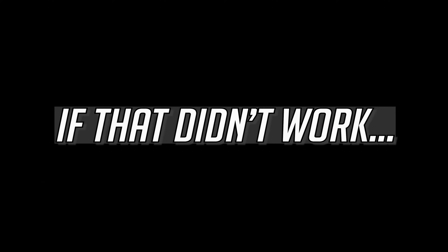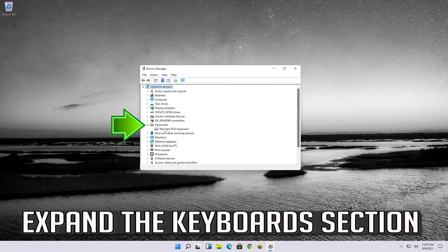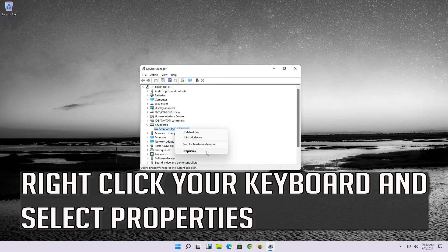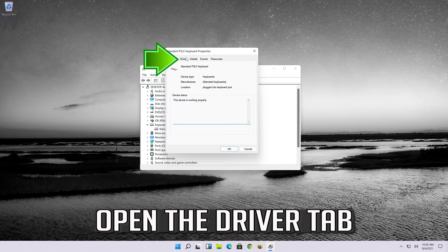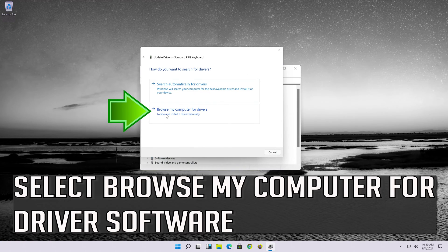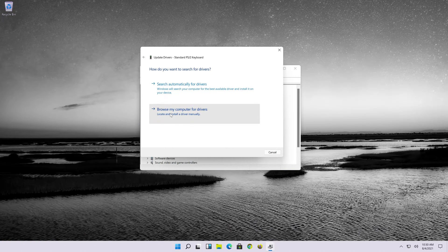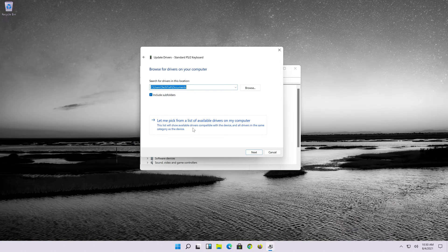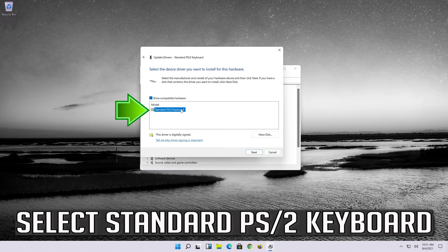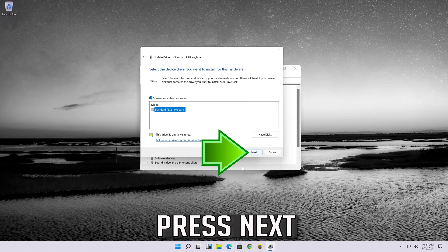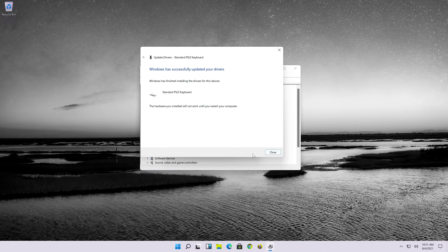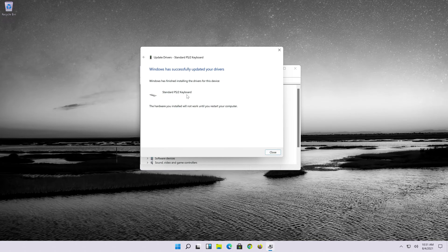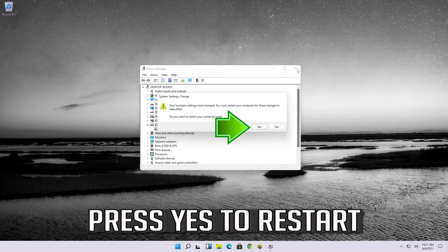If that didn't work, expand the keyboard section. Right-click your keyboard and select properties. Open the driver tab. Click on update driver. Select browse my computer for driver software. Select let me pick from a list of available drivers on my computer. Select standard PS2 keyboard. Press next. Wait for your drivers to be updated. Press yes to restart.